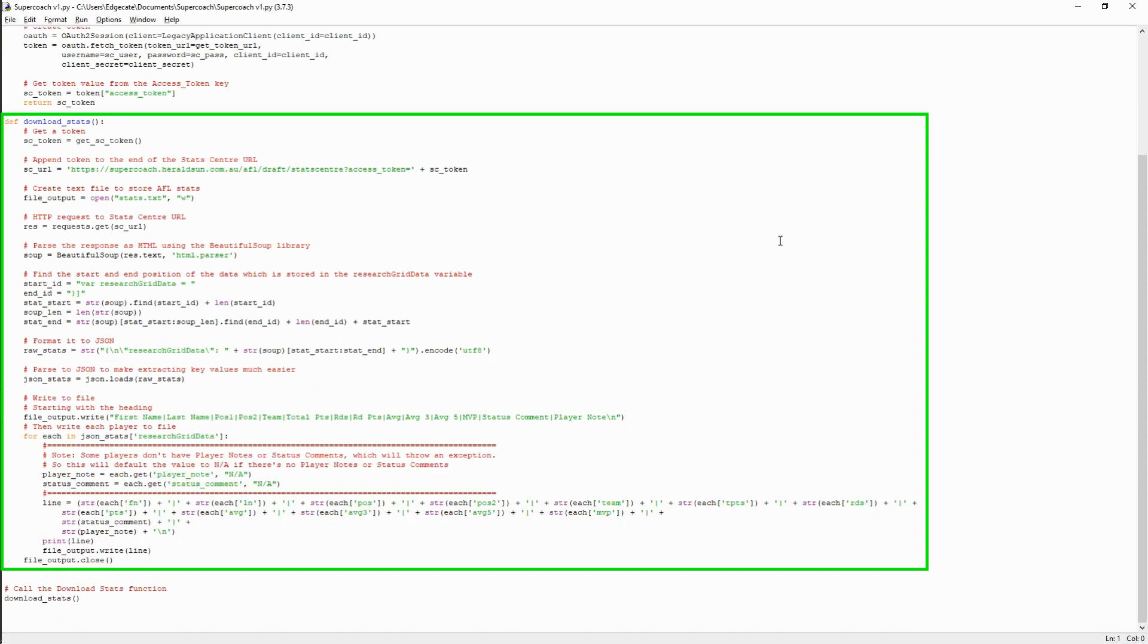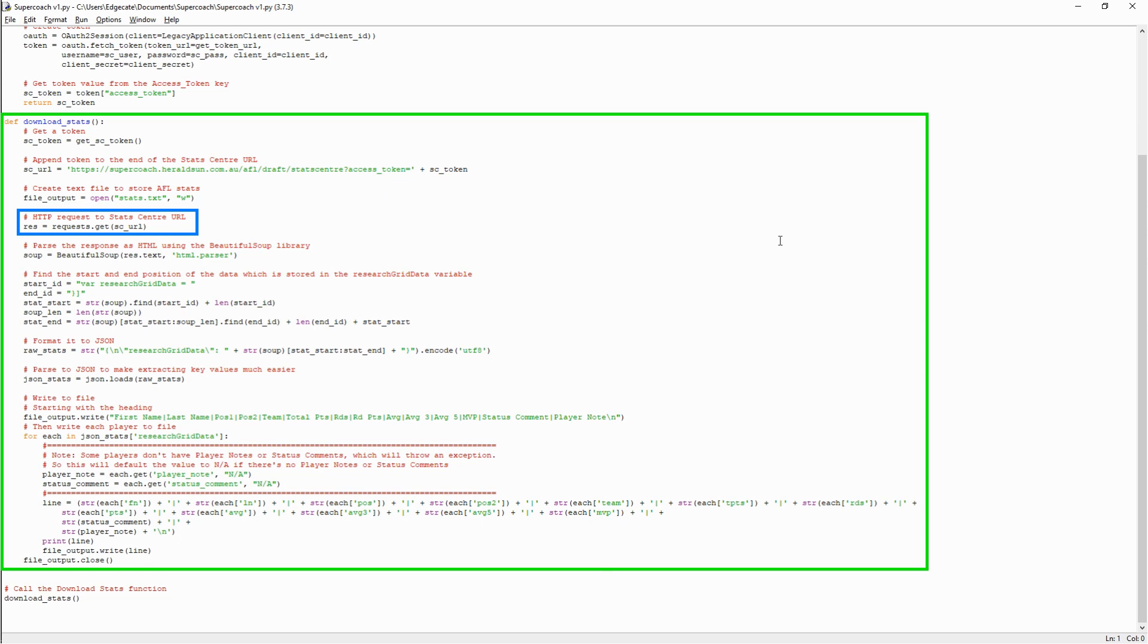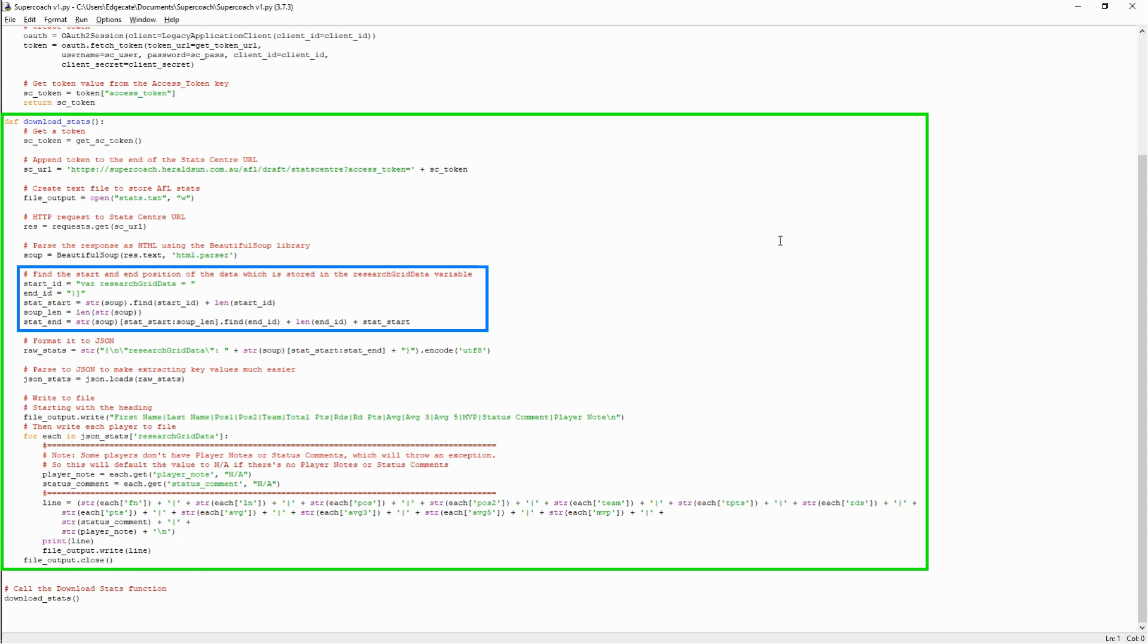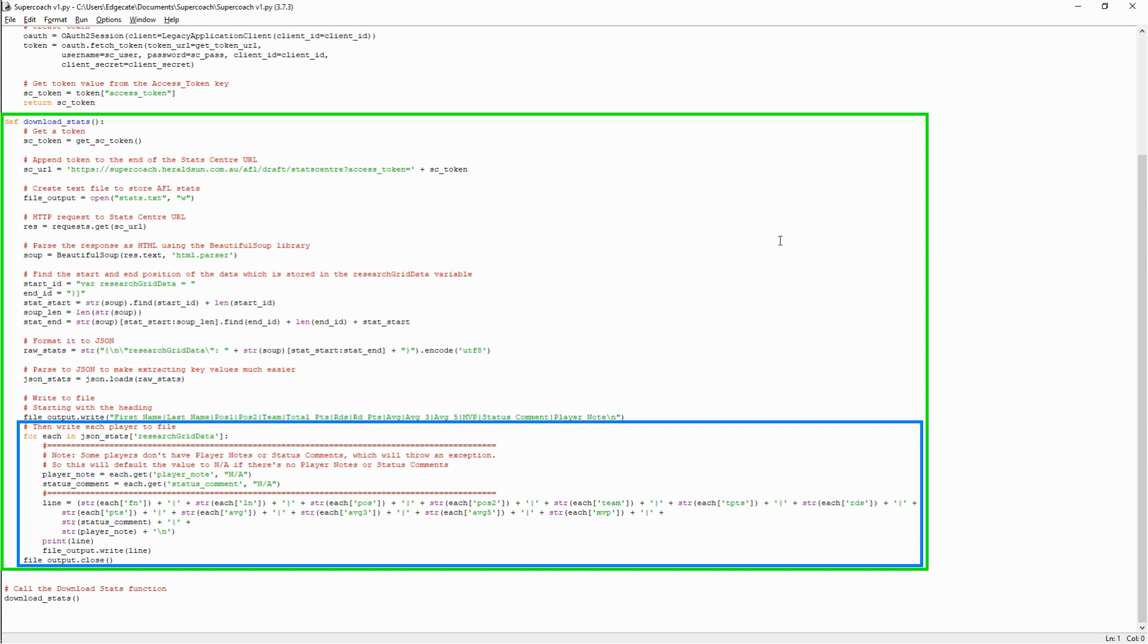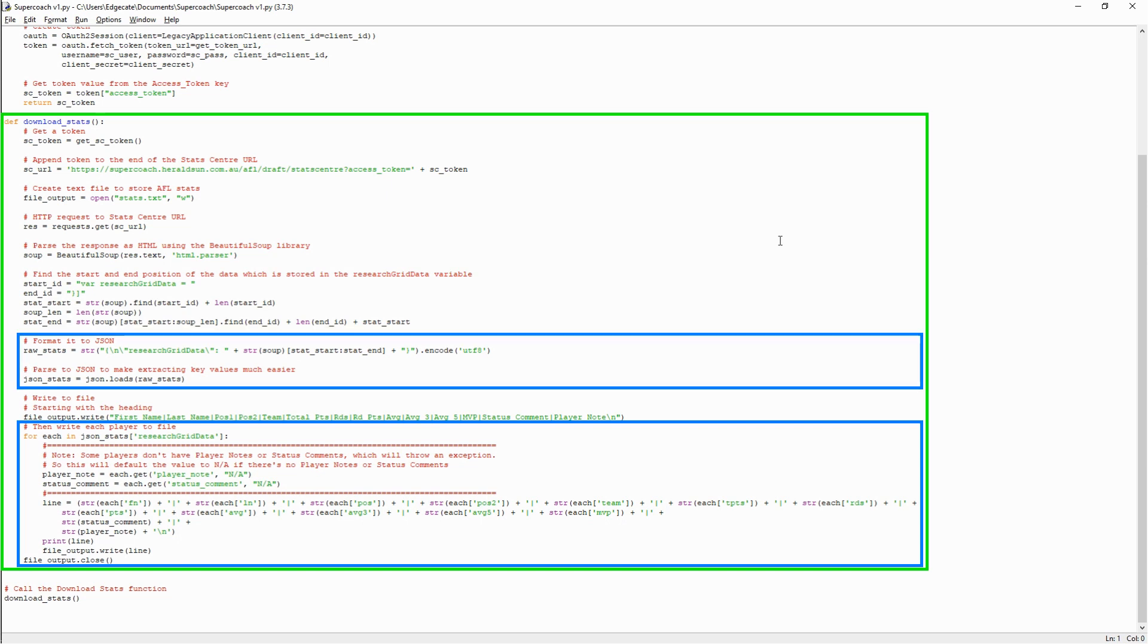The second function takes the output from the first function, which was the access token, and appends that to the end of the StatsCenter URL, then downloads the stats via an HTTP request. Once it has the data, it'll look for the start and end position of the values inside research grid data, and before writing each line to a text file, I do an extra step to format it as a JSON so it nicely maps to a Python dictionary.